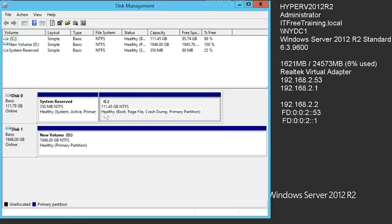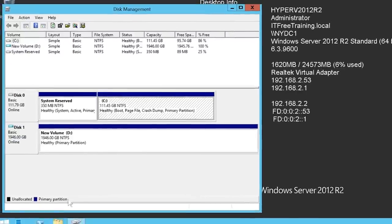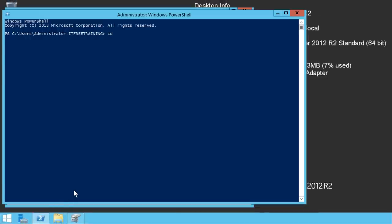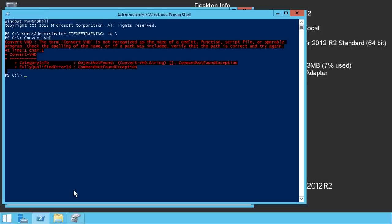Later in the video, I will look at how to use the Hyper-V management tool with virtual disks, including how to convert the virtual hard disk to different formats. Before I do this, I will first look at how to do this using PowerShell. To open PowerShell, I will select the icon in the quick launch. In PowerShell, I will enter in the command Convert-VHD. You will notice that when I run the command, I will get an error message saying the command could not be found. In order to run this command, I first need to install the Hyper-V role.